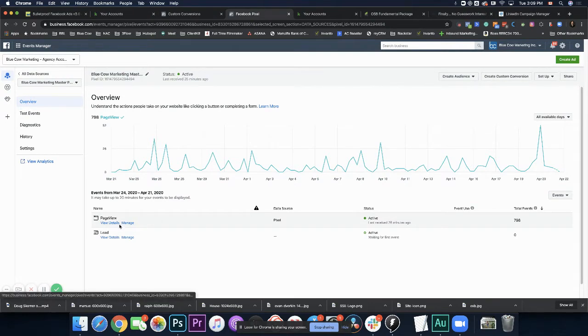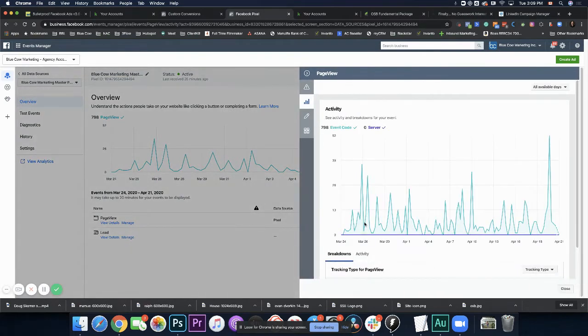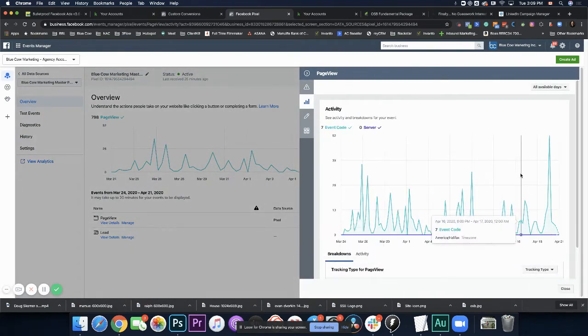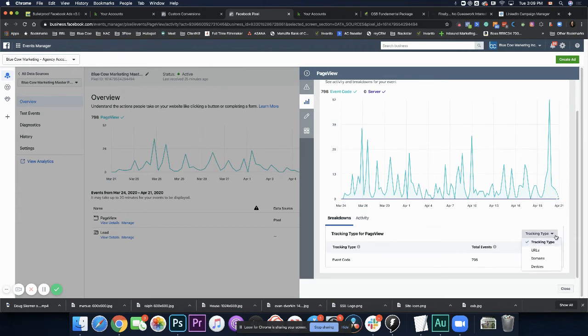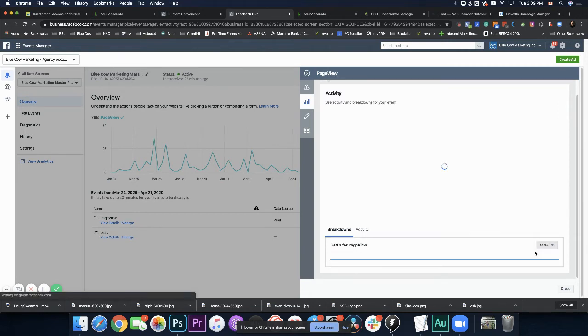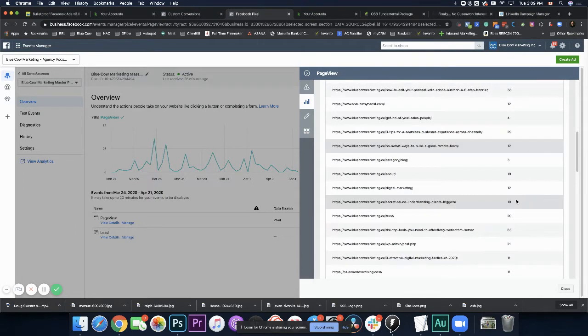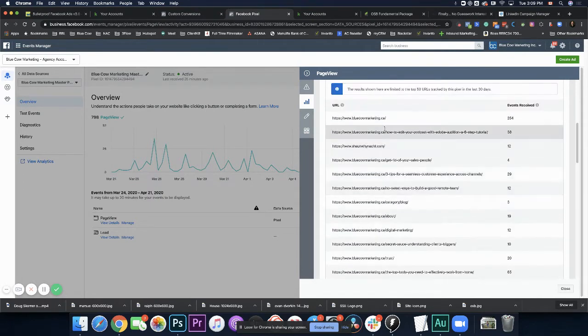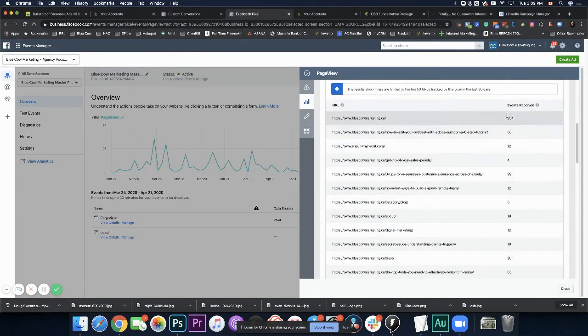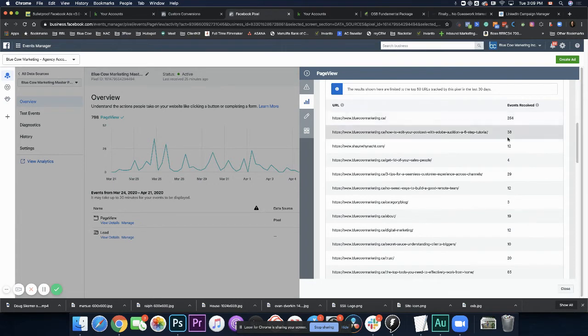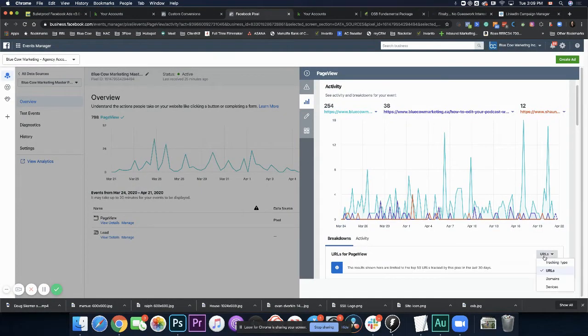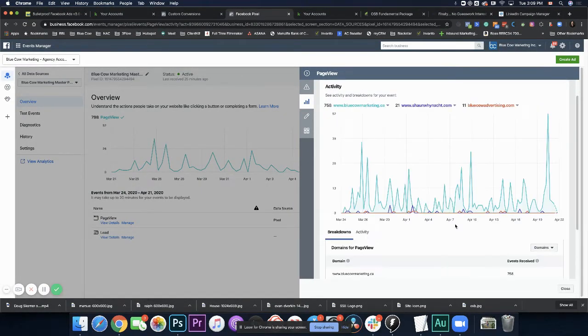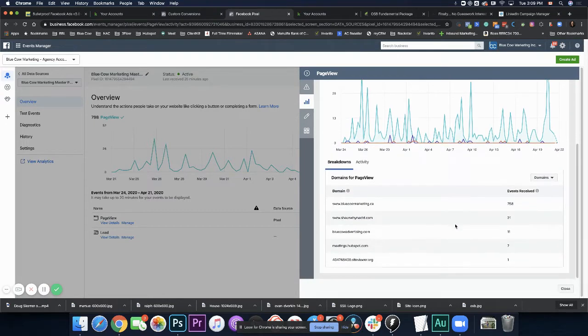Now, if we go ahead and we click on view details, we're going to get a breakout here. Then down here, it says tracking type. We break this out and say URLs. Now it's going to show us all the different URLs that our pixel is on and the different events that were fired. Now, by events, we mean every time somebody has viewed a page that is considered an event.